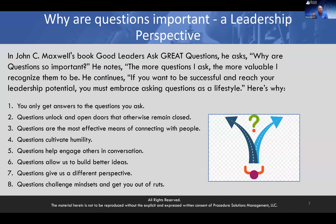Why are questions important? I like to look at this from a leadership perspective. John Maxwell is one of the most notable experts in leadership development — I'm a certified John Maxwell leadership coach. He has a book called Good Leaders Ask Great Questions. He asks: why are questions so important? He notes, 'The more questions I ask, the more valuable I recognize them to be.'